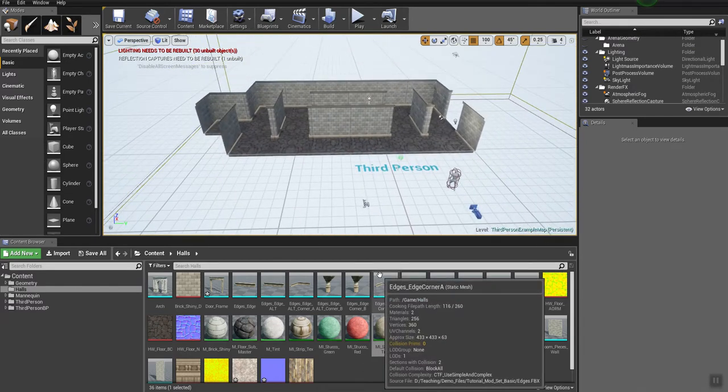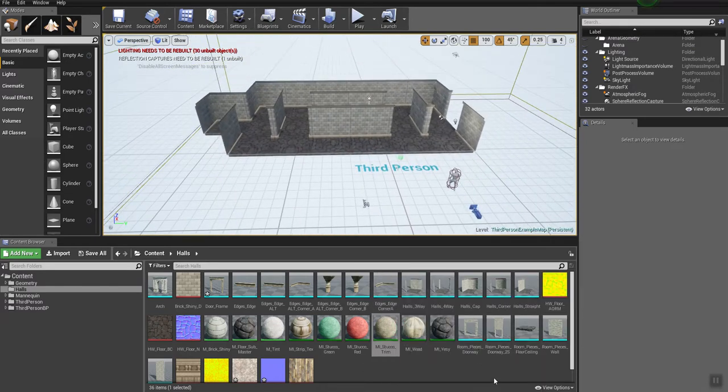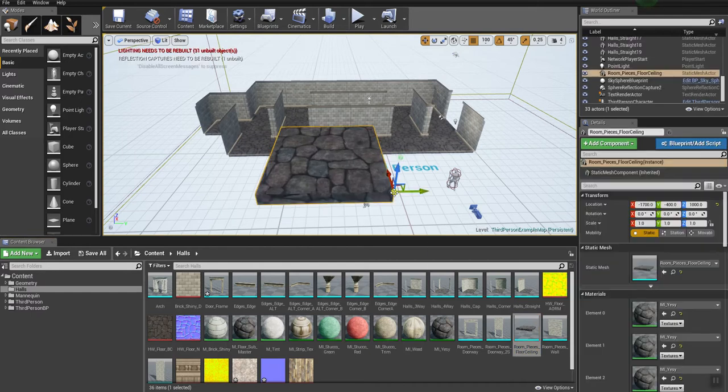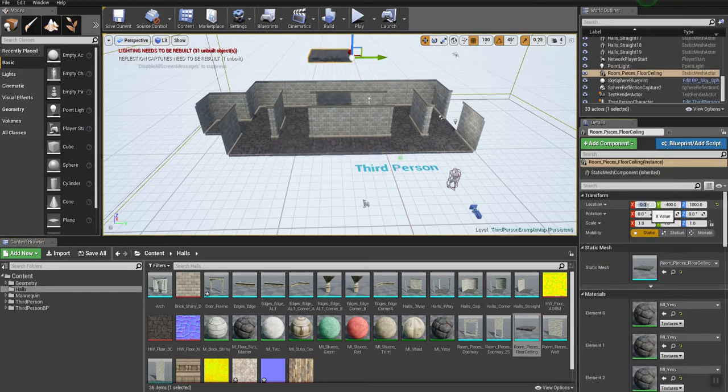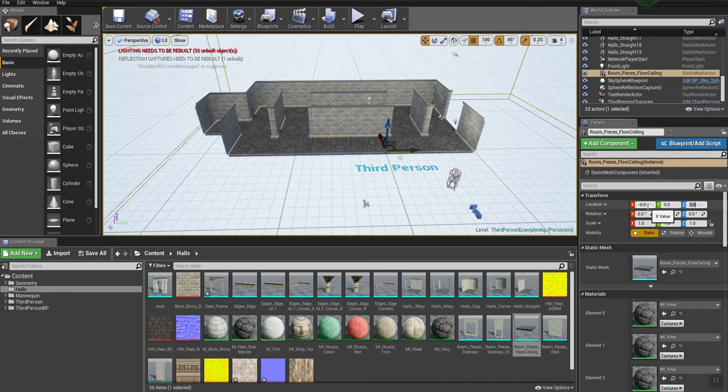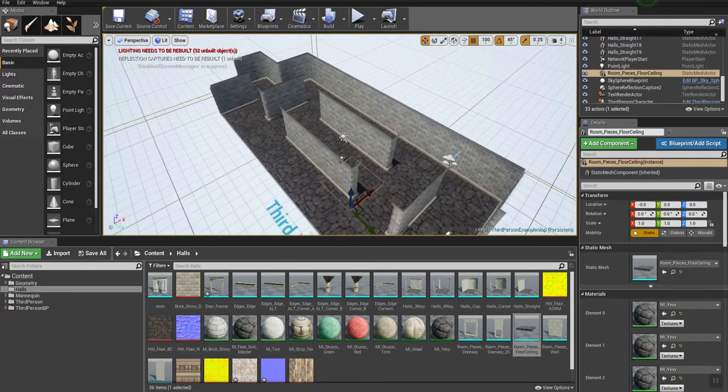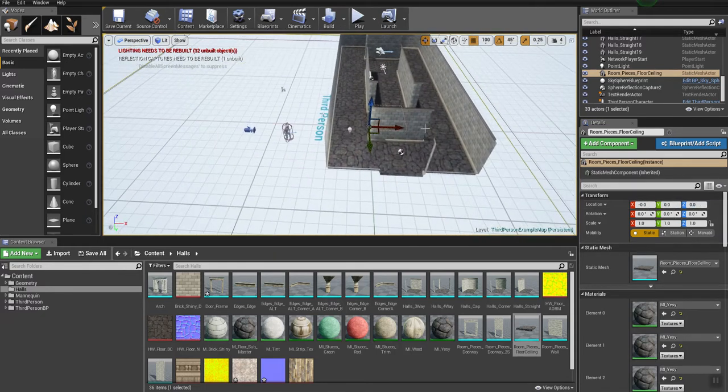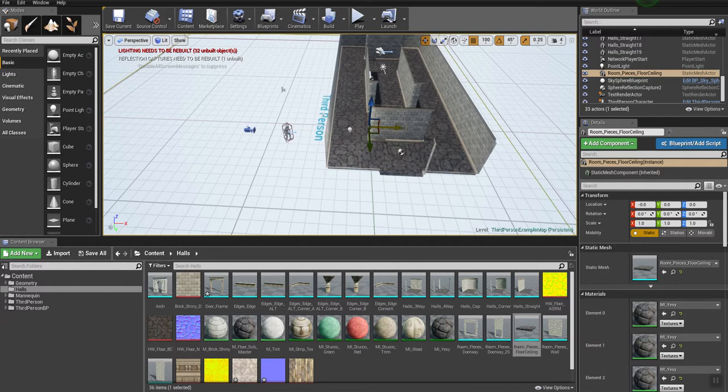What I'm going to do to start with is I'm going to take my floor piece and just drag it into the world. I'm going to make sure my grid is at 100. I'm going to zero this piece out. Let's take them and let's just move them over a little bit to the side here.